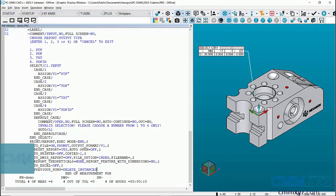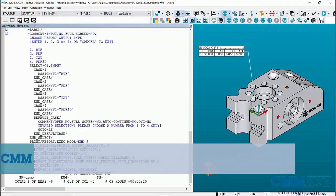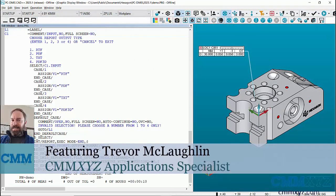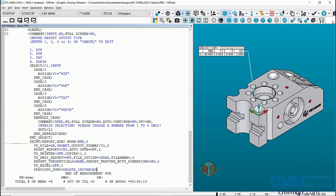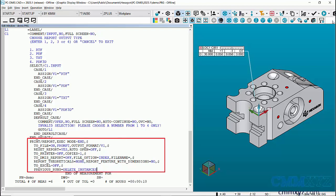In this video I want to show you an enhancement that was made to the print command in version 2023.1. If you're not familiar with the print command it's worth exploring because what it does is it creates a command in your edit window which in turn provides greater flexibility in your programming.